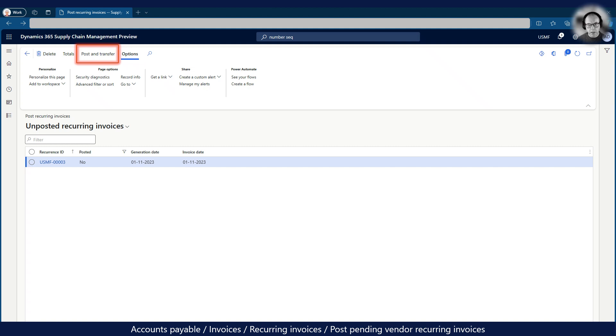This marks the end of this short demonstration of the new Accounts Payable Recurring Invoices feature in Dynamics 365.